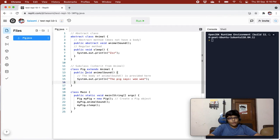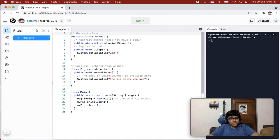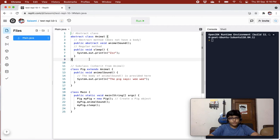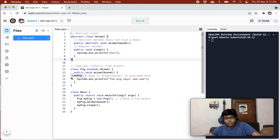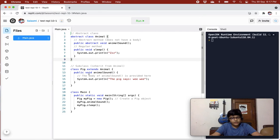In our main class, we have the main method in which we are creating an object of the Pig class and then accessing its animal sound. You can see the abstraction used here — this abstract method had no body; we inherited the abstract class so that we can create an object of it. All its methods and properties are now available in the Pig class.